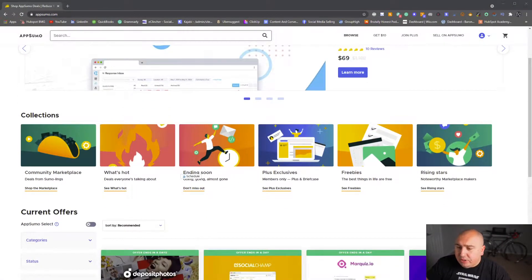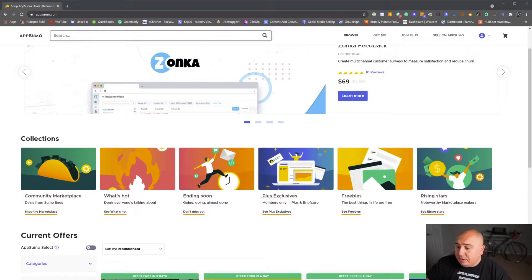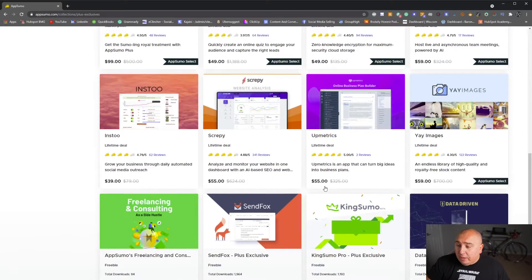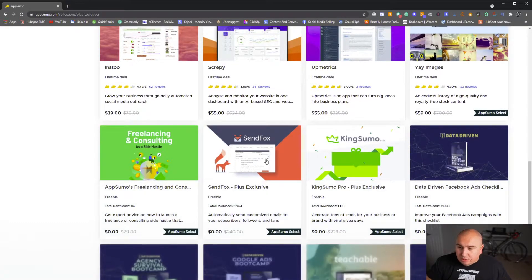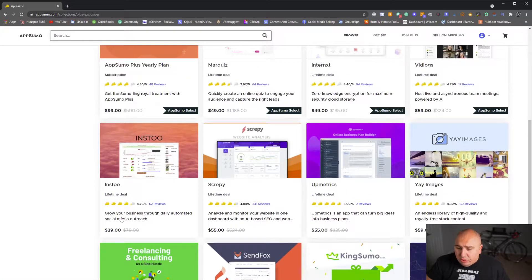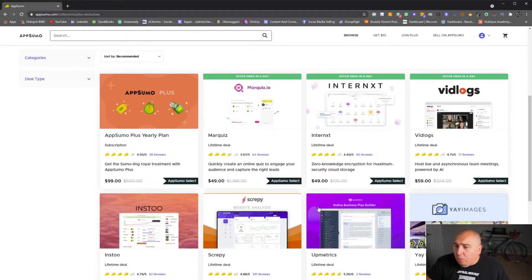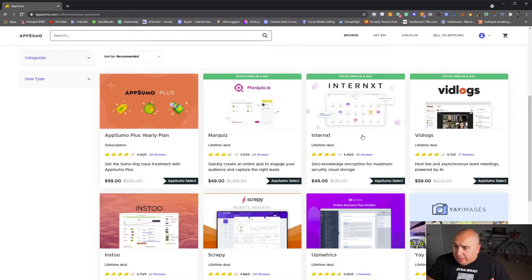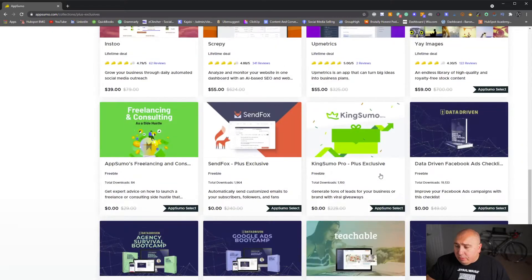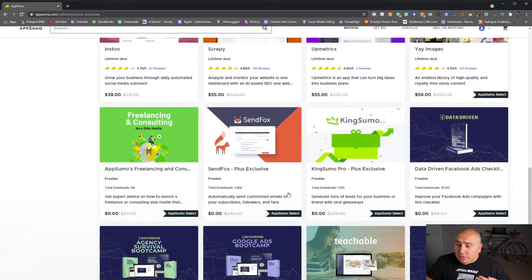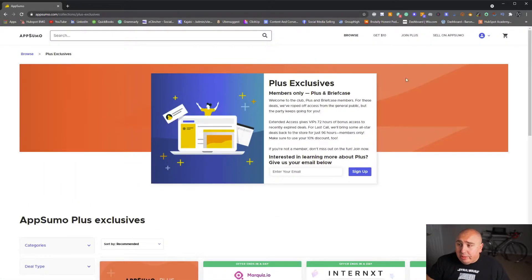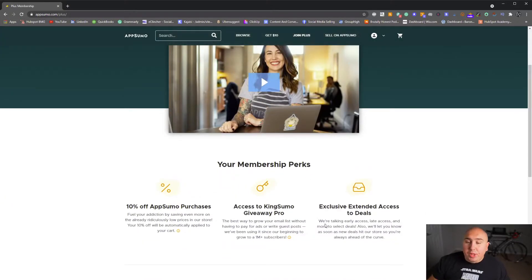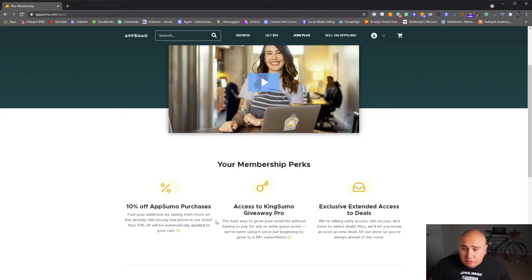Let's jump back into my computer here. This is the homepage. You'll see in here, you have community marketplace, what's hot, ending soon, plus exclusives, which is pretty cool. They do offer a membership. You can buy things that normally you wouldn't be able to get ahold of. There's a software called SendFox. You get it free if you buy their yearly membership. Normally it's 50 bucks. There's Insto, grow your business through daily automated social media outreach. Screepy, analyze and monitor your website. There's so many different softwares on here. Yay image, up metrics, vid logs. AppSumo plus, honestly, these are all really good softwares. The other cool part is if you miss a deal, you can actually get some of those softwares because sometimes they only release it to their plus members. Now plus is a hundred dollars per year. I didn't really think it was worth it at the time, but you get extended discounts and you get 10% off all your purchases. If you spend a thousand dollars on software every year, it kind of pays for itself because you'll get that 10% back.